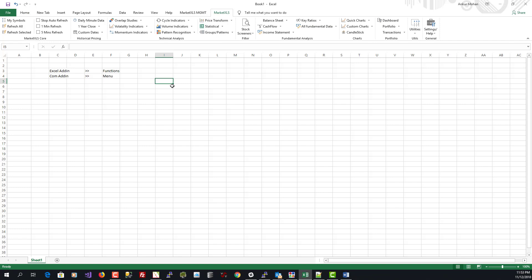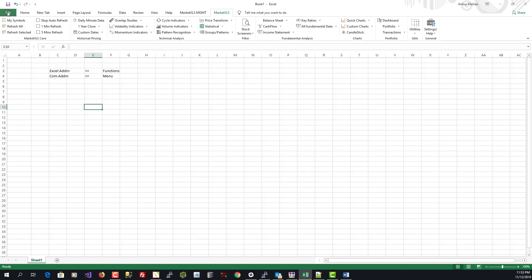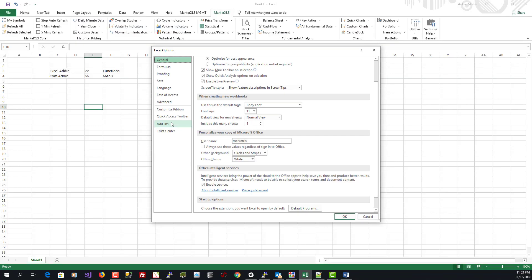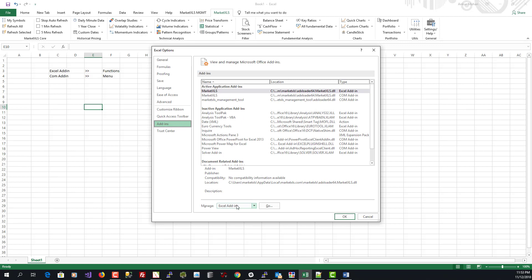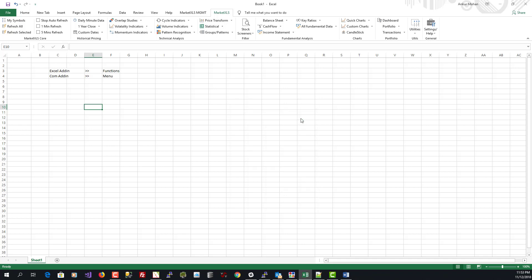Similarly, if you have the marketXLS menu but the functions are not working — all functions return a name error or there are no marketXLS functions in the function categories — that means the Excel add-in has a problem. Go to File > Options > Add-ins > Excel Add-ins, click Go, and confirm that marketXLS is checked. If it is not checked, check it and click OK and the functions should start working.